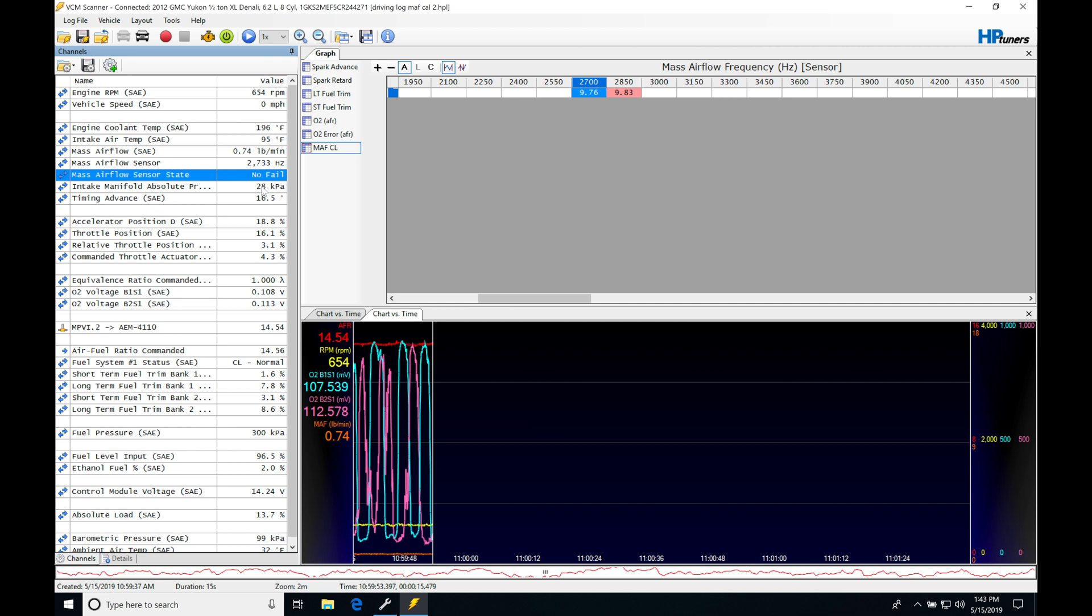We obviously have a whole bunch of other information in here and we can also see the mass airflow sensor state. We've added this when we were taking a look at this in the previous video. We can see in this log no fail. Now when we go and fault it out it should go into the failed mode.